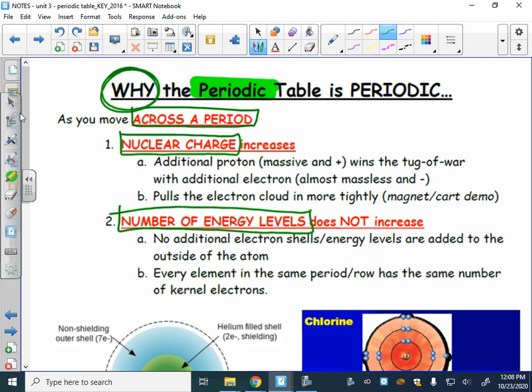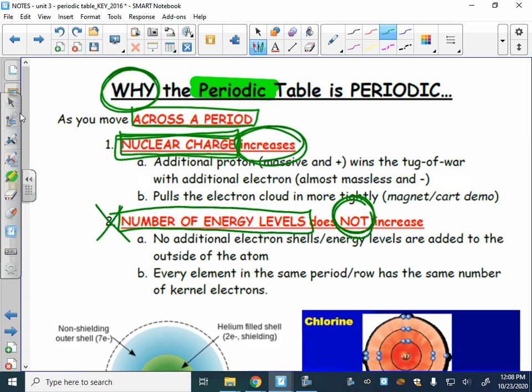Just like the days of the week change from Sunday to Saturday and then start over, the nuclear charge is what's changing as you move across a period. The nuclear charge is increasing — we're always adding a proton. The number of energy levels is not increasing across a period, so that is not a cause of the changes occurring as we move across a period.